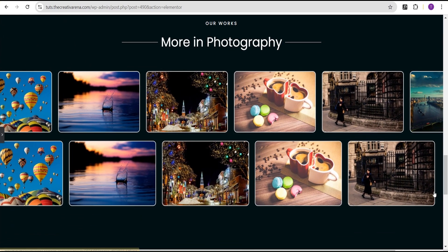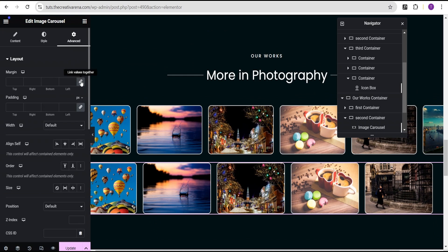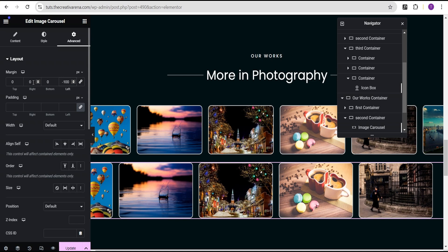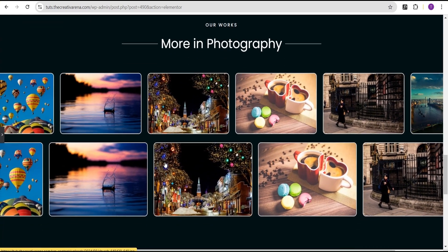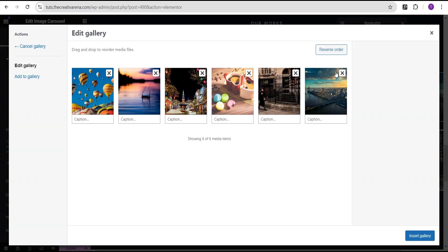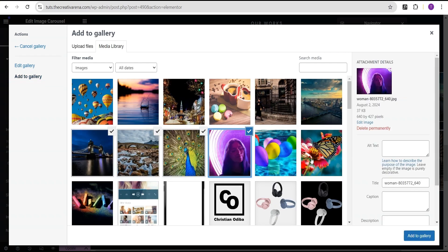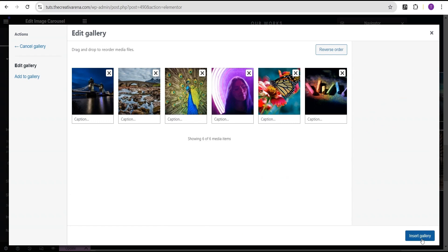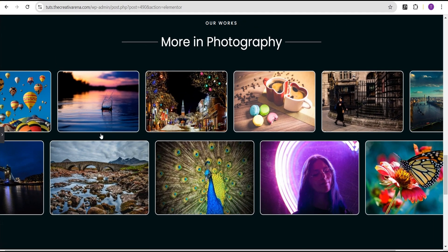We can see there is a space on the second carousel as well, so we'll go to the layout just like we did for the first carousel. This time we'll set the left to minus 100 pixels and the right to minus 100 pixels as well, and there's no more space. We'll also come over and change the images on the second image carousel to something different, so we have different images on both carousels.